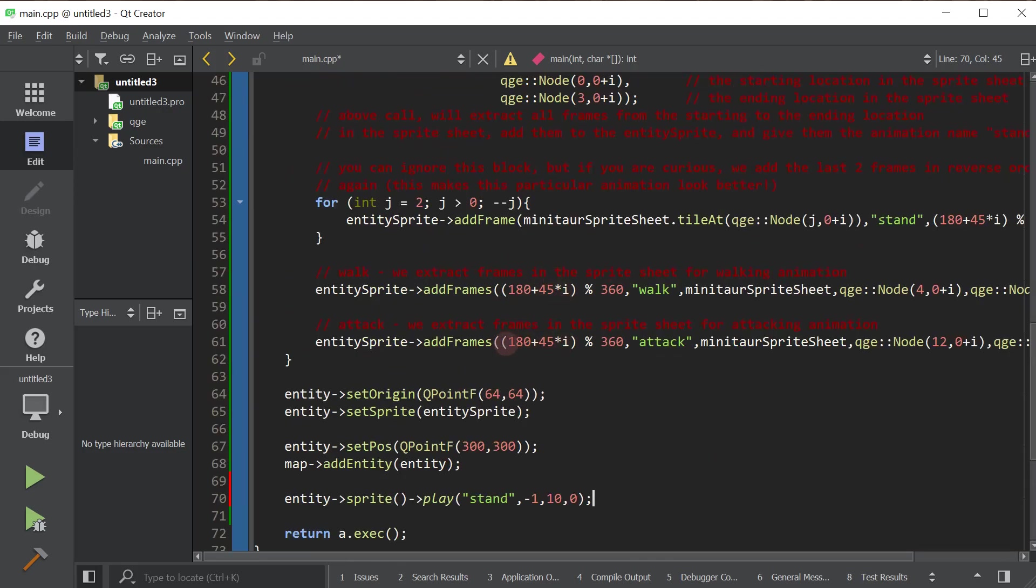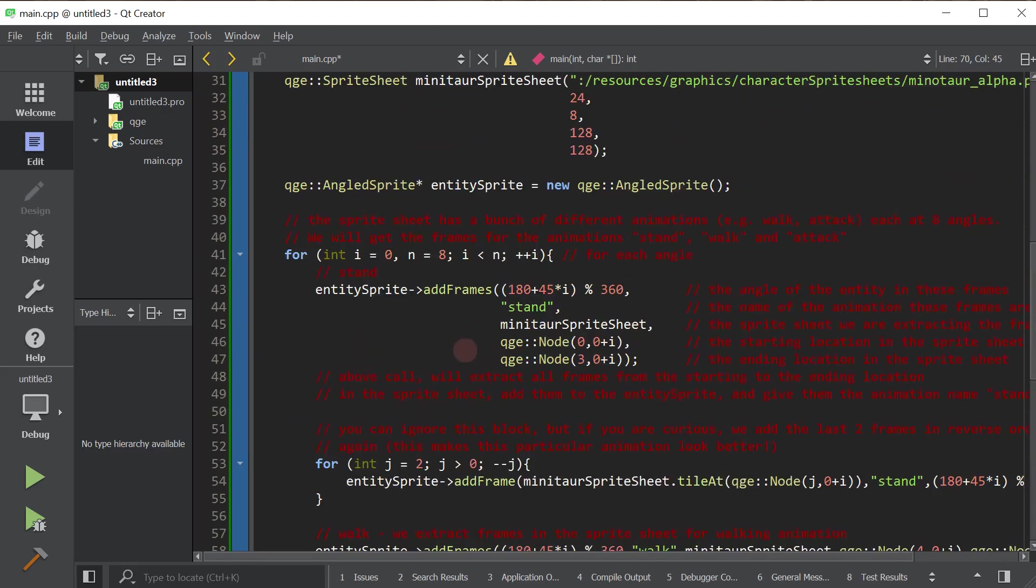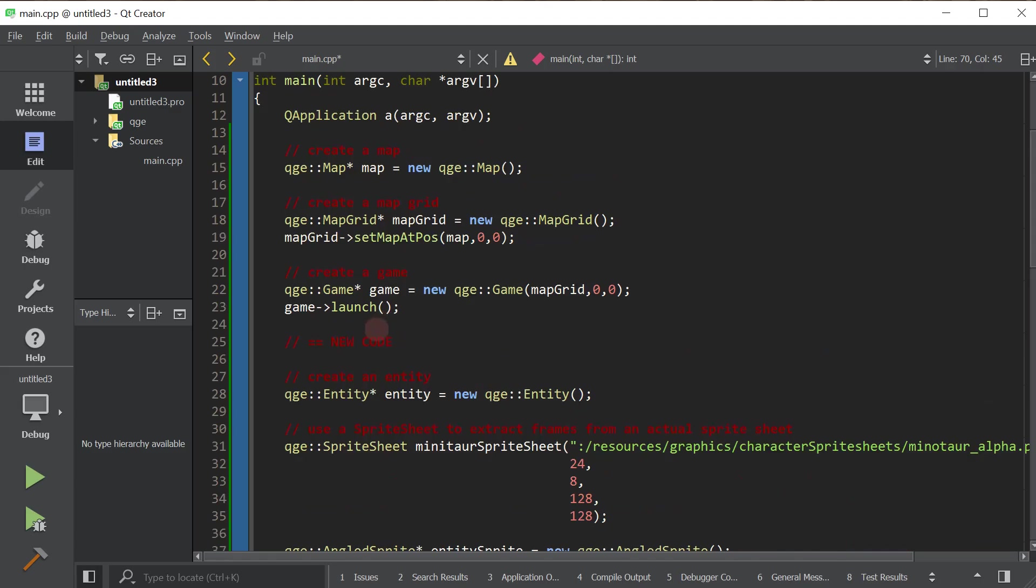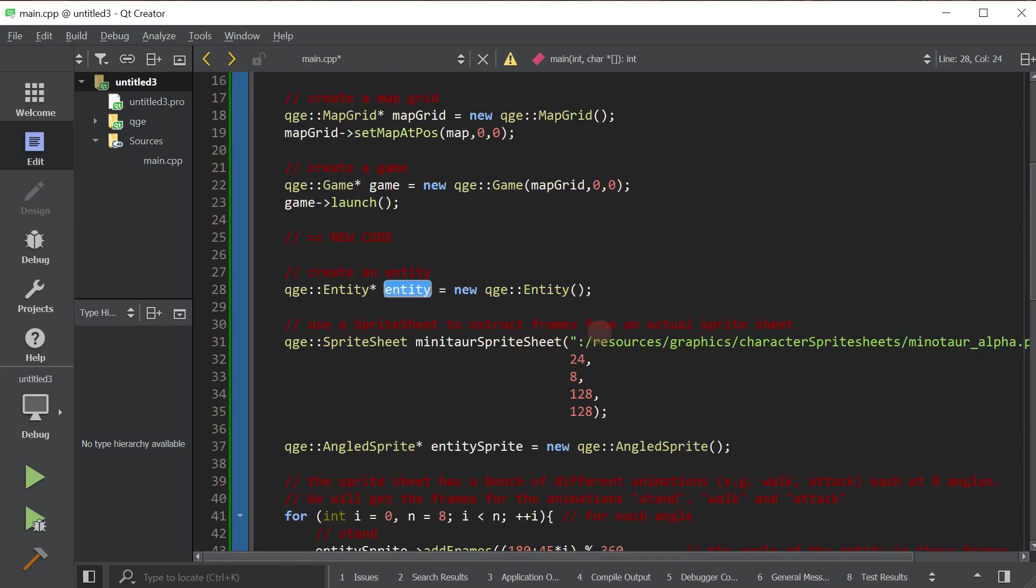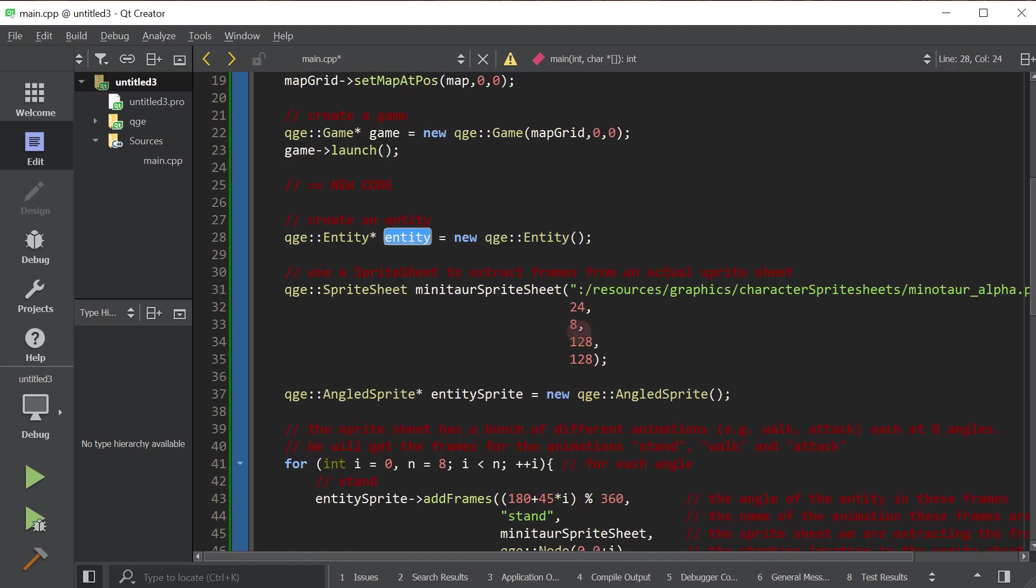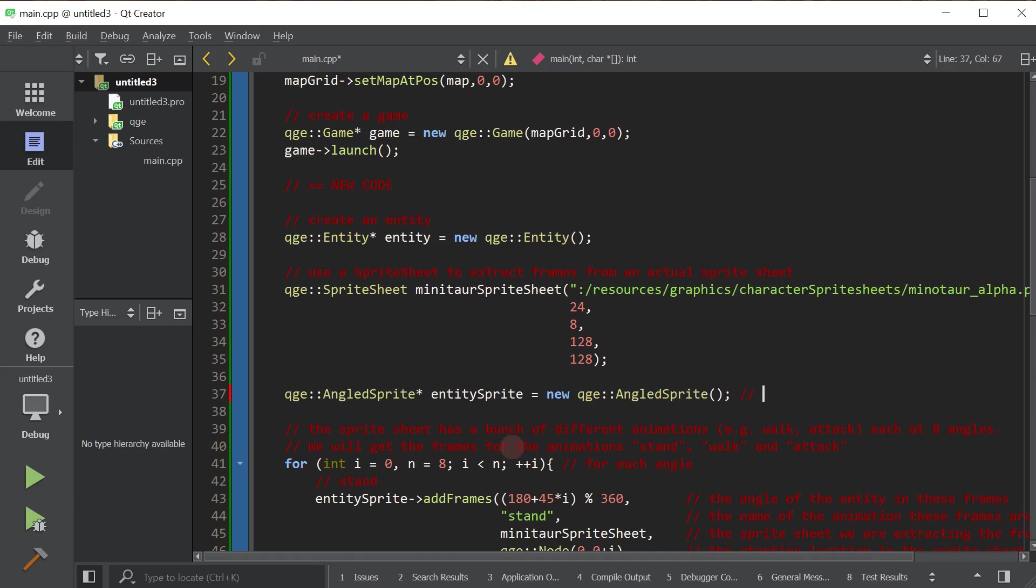So to quickly recap before I show you is we created an entity. An entity is the foundational class. Anything that can go in a map is an entity. Entities have a graphical representation called sprites. There are two types of sprites. Angled sprites when the graphical representation is from multiple angles. And we also have another one called top down sprite for when there's just a top down view of the entity.